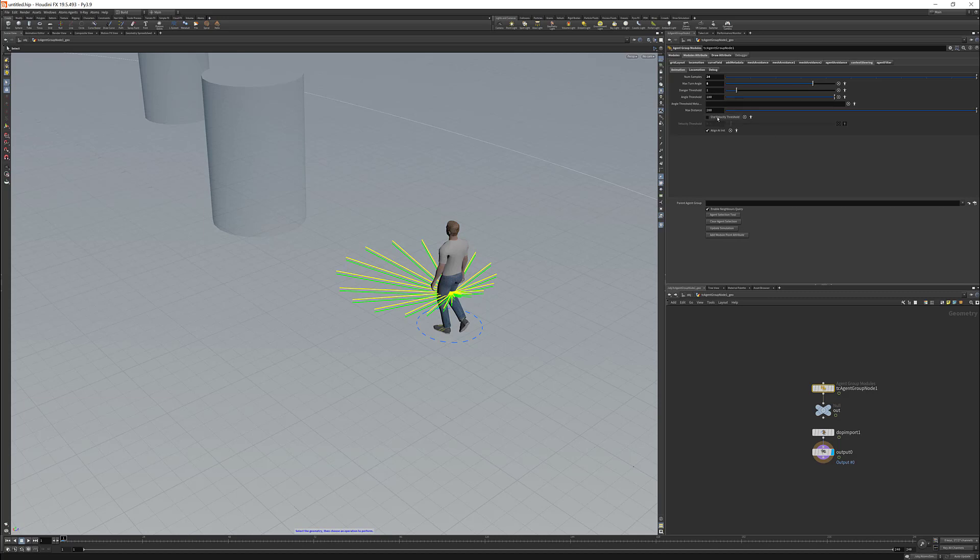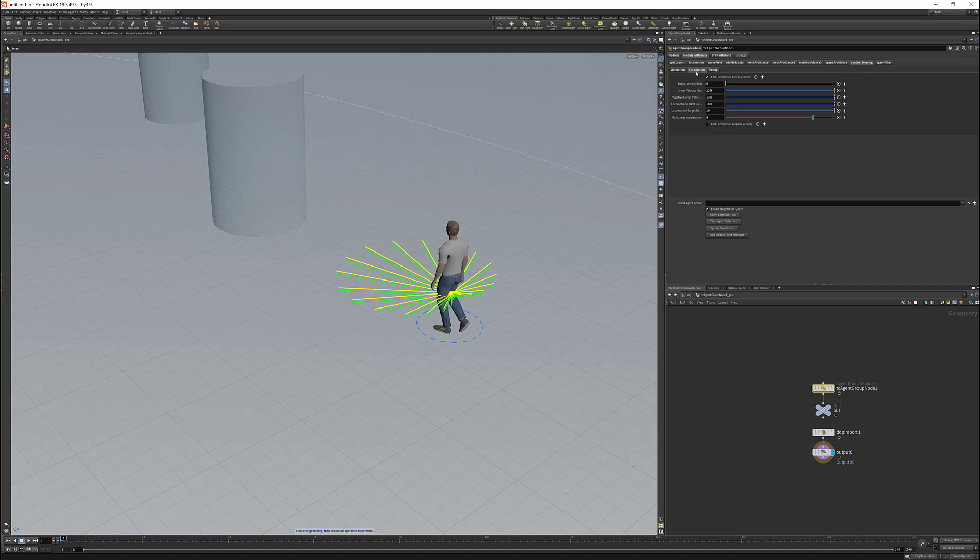So then we have the velocity threshold, which basically says that if the velocity is lower than this value, the context steering shouldn't affect the agent. Then we have the locomotion, which is basically the same as we have for other directional modules. So you can affect the angular and linear velocity. You can give a minimum and maximum value, also negative linear velocity maximum, which is basically the linear velocity when the target is behind the agent.